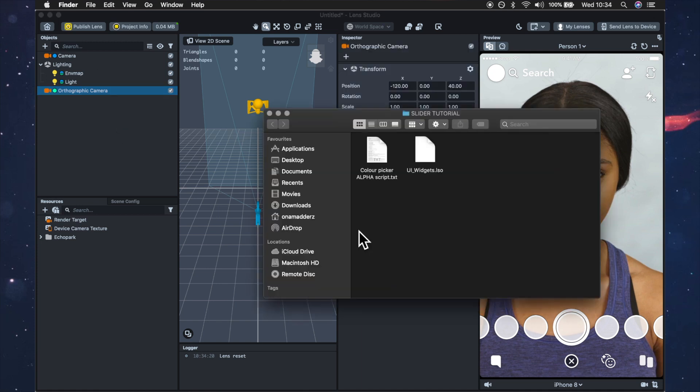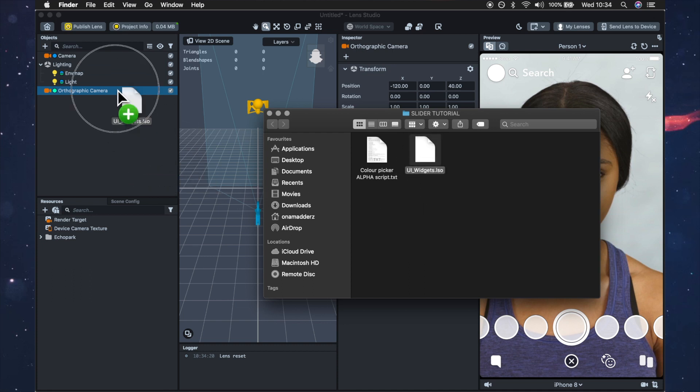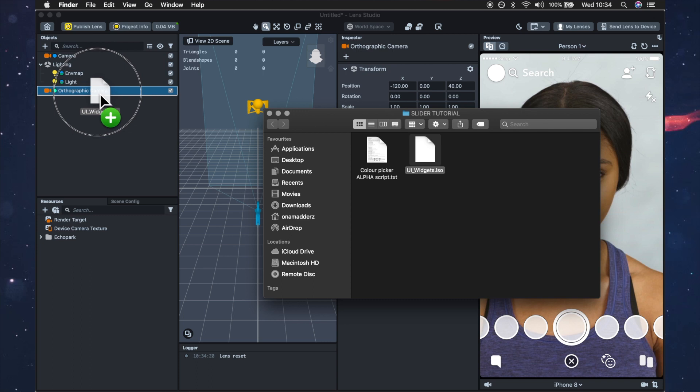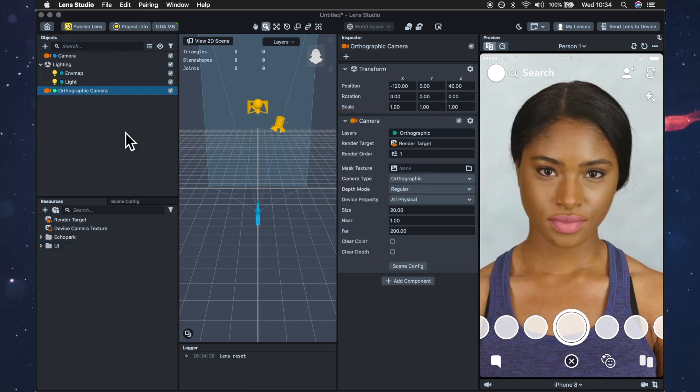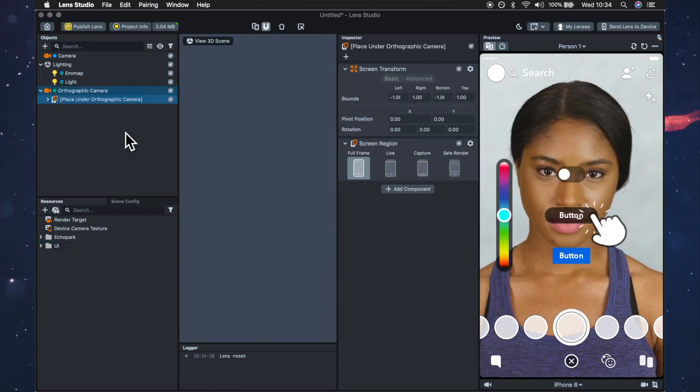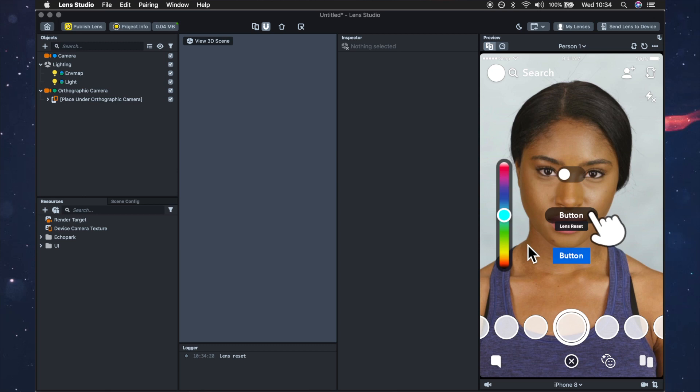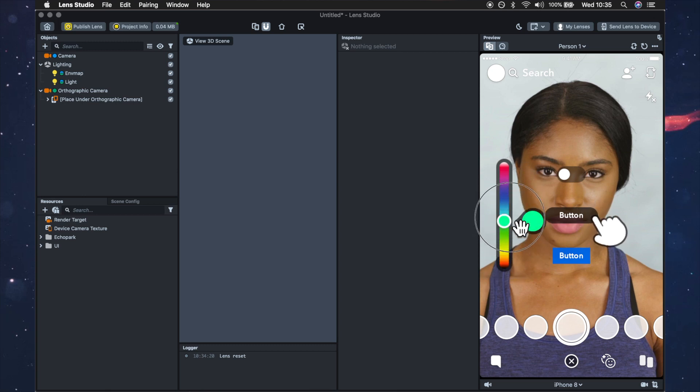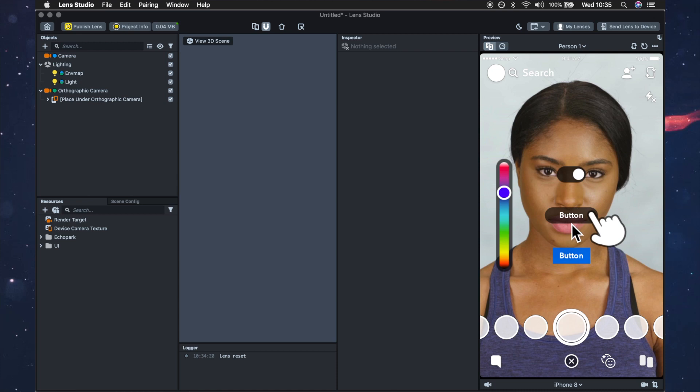Then after you've downloaded this UI widget from the description or the Lens Studio website you can just go ahead and drag that onto your orthographic camera and then you'll see that these user interface slider and buttons all appear but we're not actually going to use any of these.